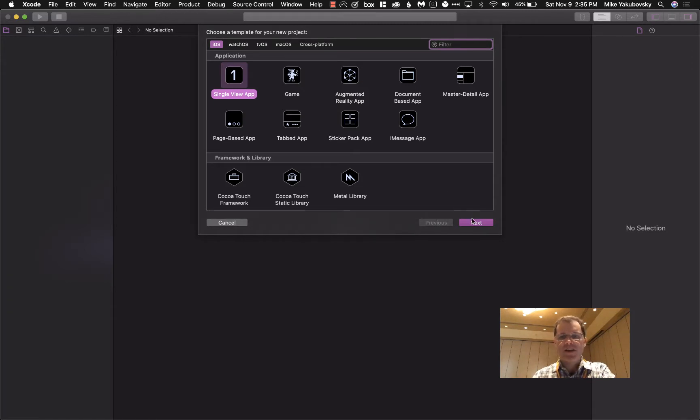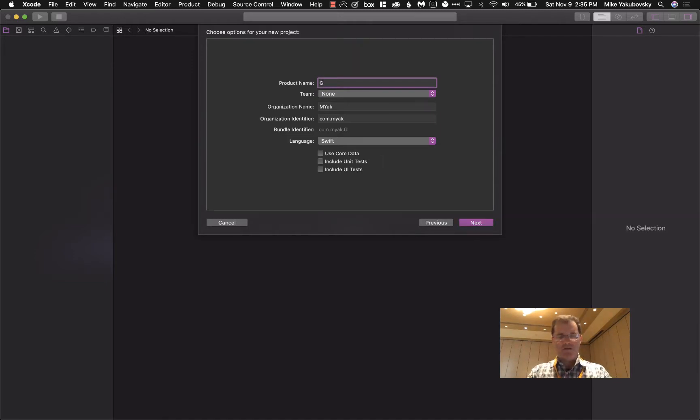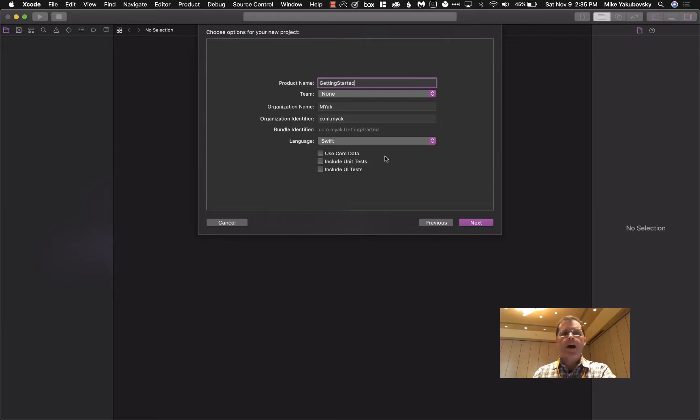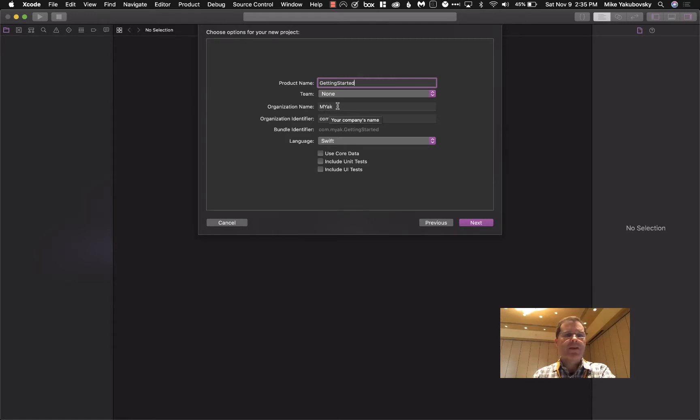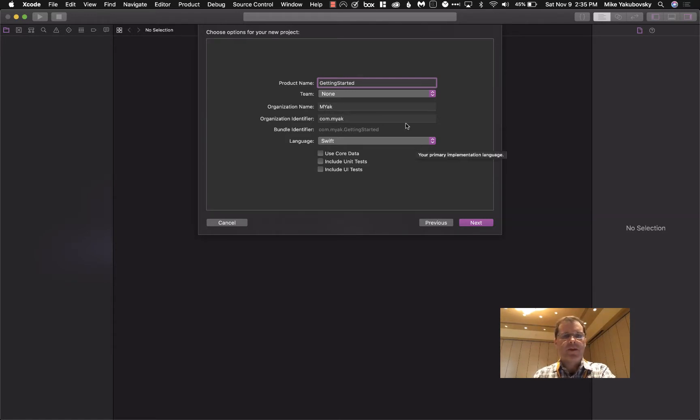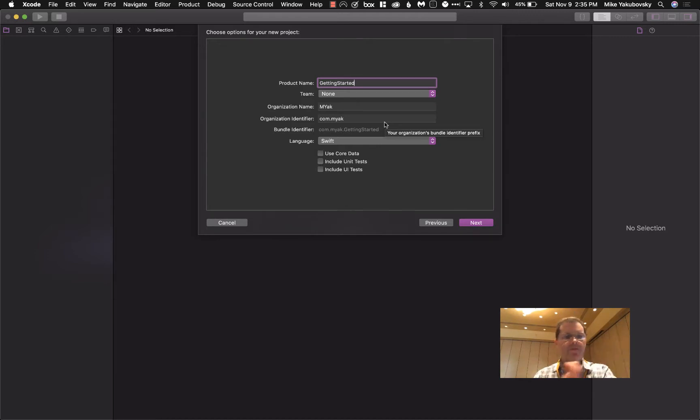So we'll just hit next and you're going to need to give it a product name. We're going to start off with Getting Started. Don't worry about putting a team in right now. That's really for when you're putting this into the app store. But organization name, you're going to have to give it something. It could be your name, it could be your school's name, anything you want there. Organization identifier has to be there and it starts with com.something.